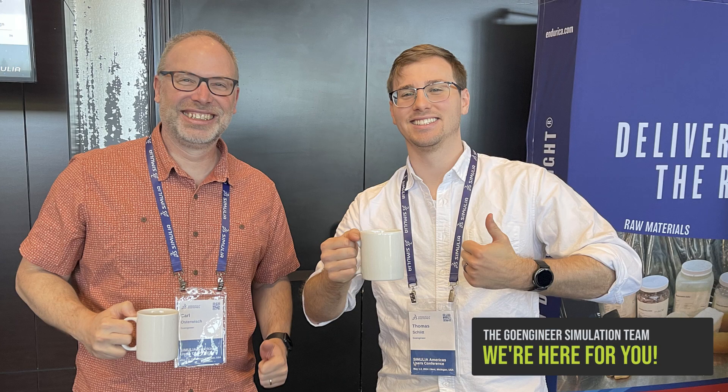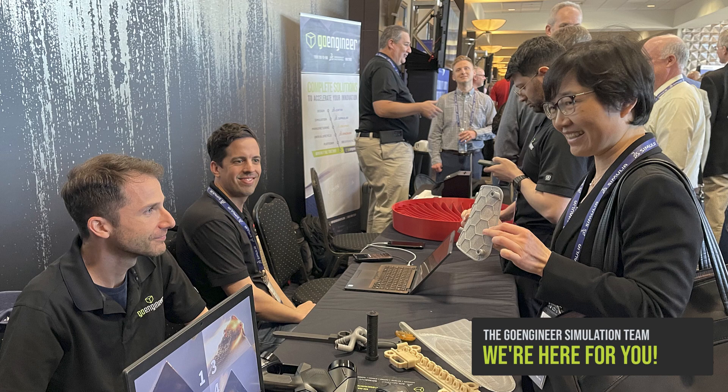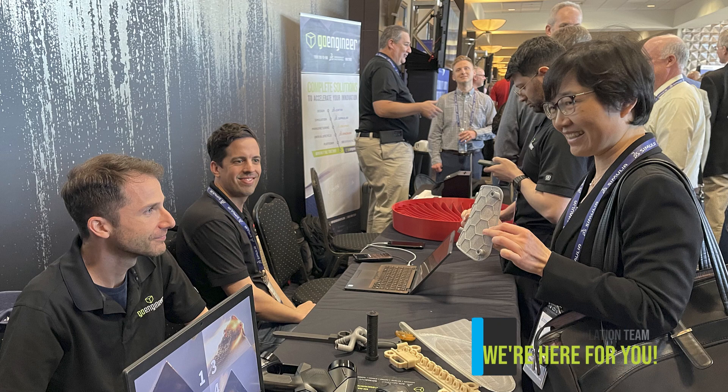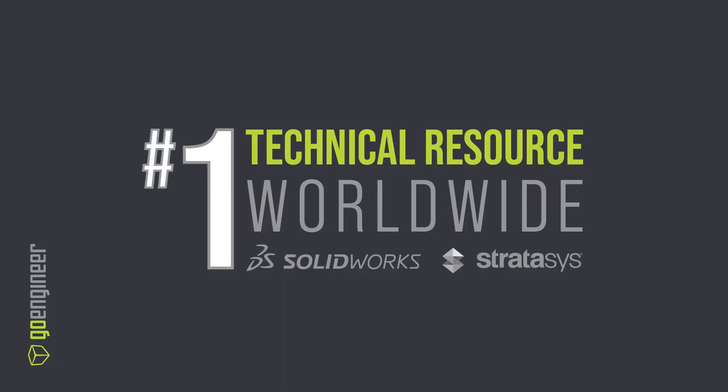At GoEngineer, we specialize in simulation. Our dedicated sim team of application engineers and CAE consultants offer unmatched expertise to help you get the most out of all your analysis tools. Unlock the full potential of your SOLIDWORKS integrated simulation portfolio today. Visit GoEngineer.com to learn more.